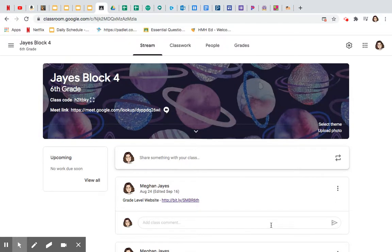Good morning, my small children. It is the third Asynchronous Wednesday, and today we're starting something that's a little cool.